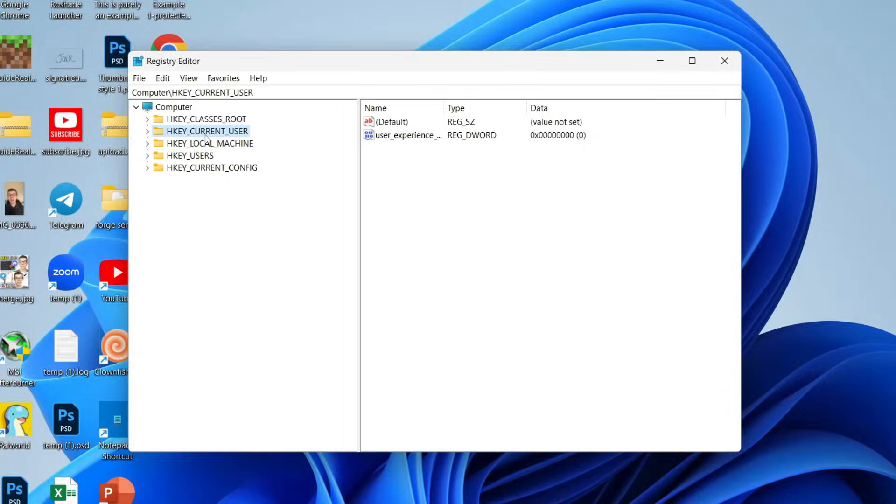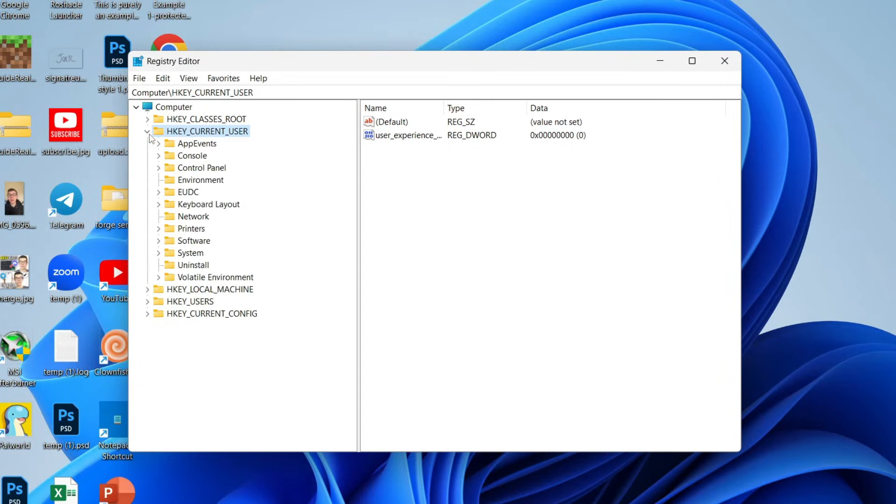You need to find HKEY_CURRENT_USER. Go to the left and click on the arrow to expand it. Do the same thing and come down to Software.